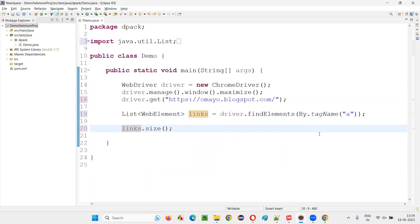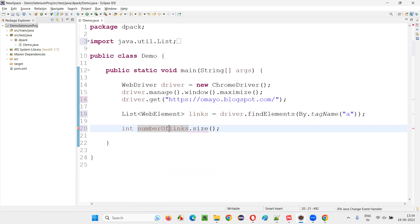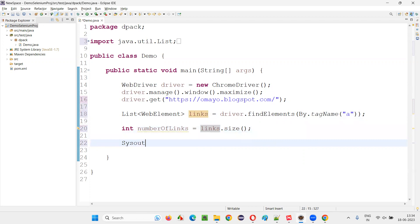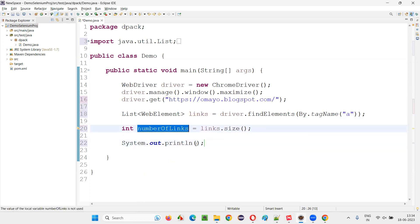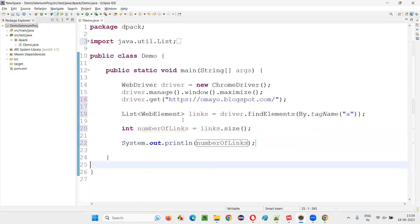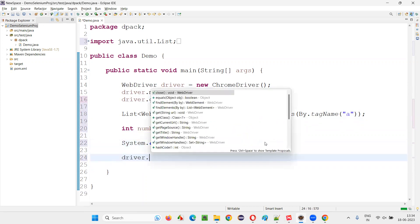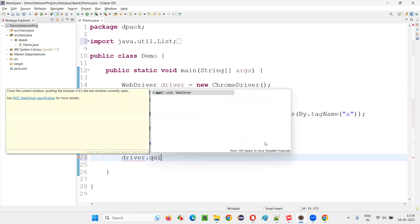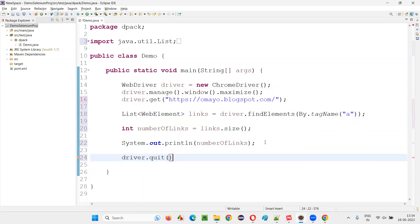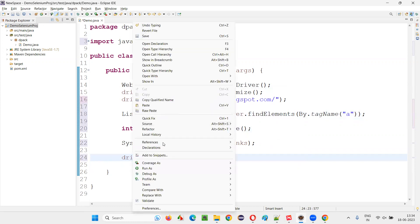So links.size will get you the number of hyperlinks on the page. I'll simply say int numberOfLinks equals that. Now print it out: System.out.println, simply print out numberOfLinks. So in the output, we'll get the number - that is how many hyperlinks are on the page, printed as a number in the output console.